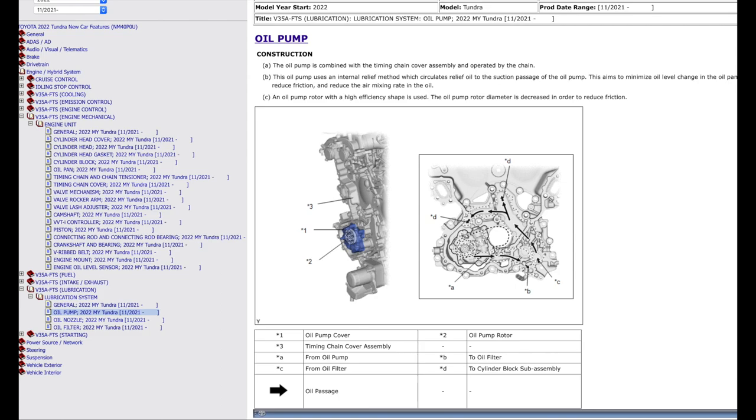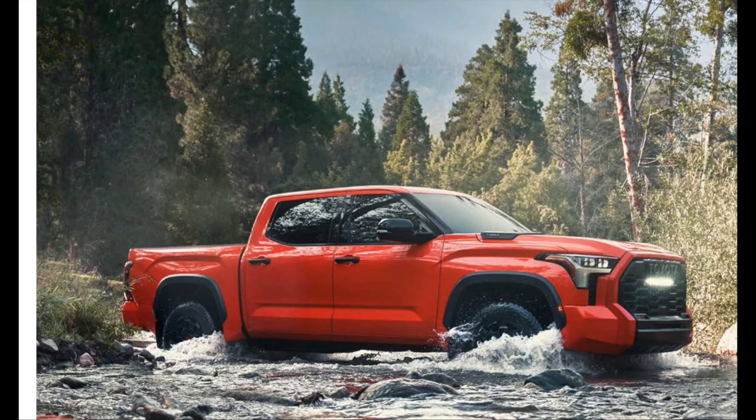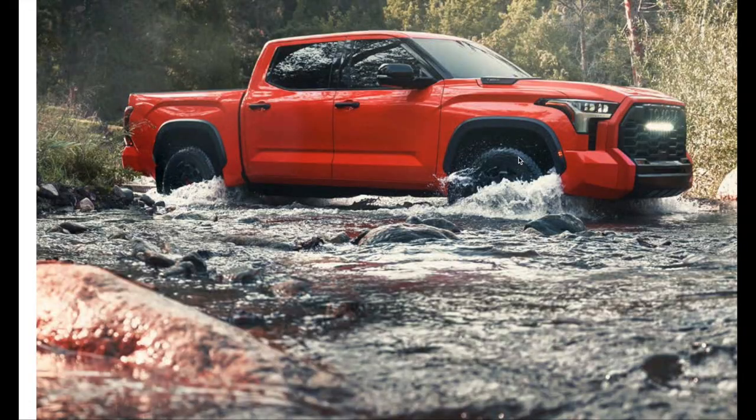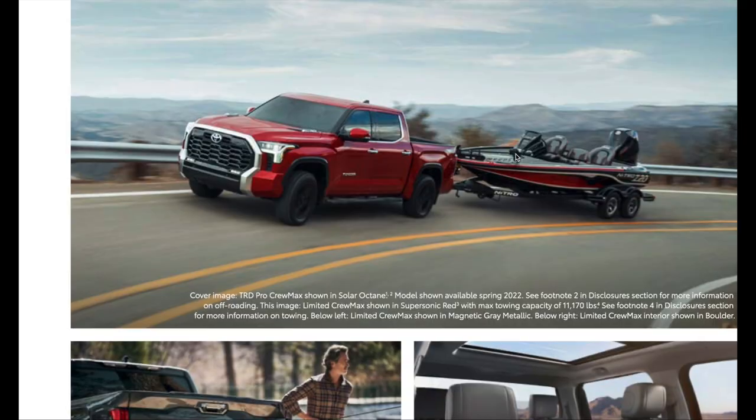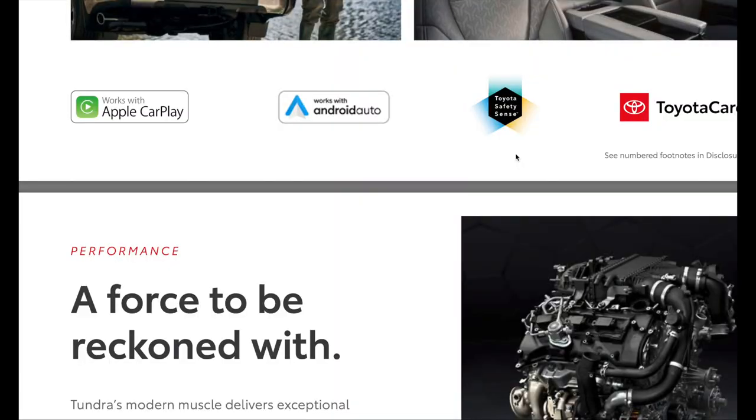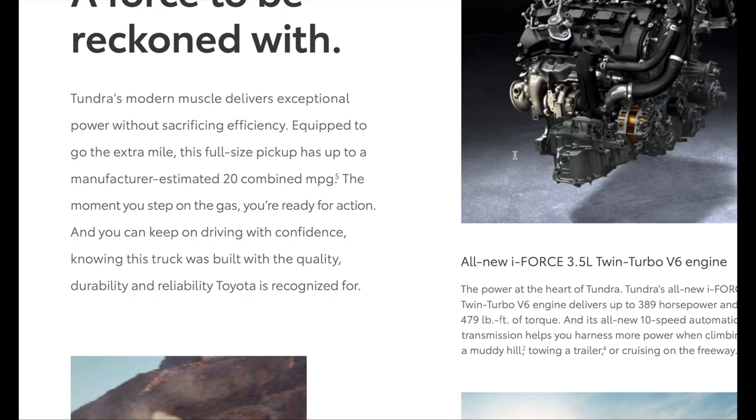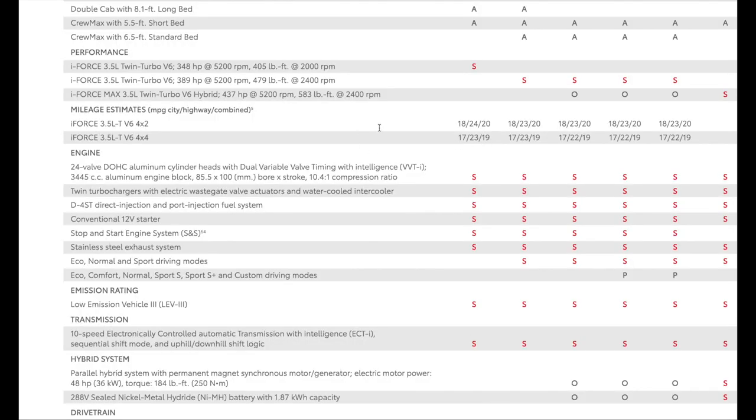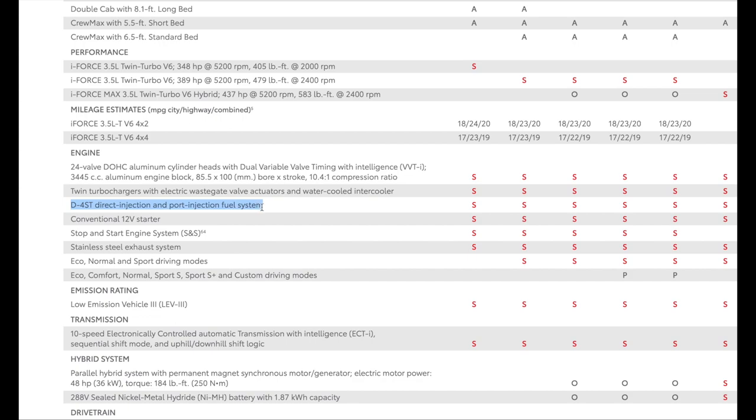Here is another thing that people get it wrong. Toyota Tundra has two injectors per cylinder. So let's look at these numbers. Toyota Tundra has two injectors per cylinder, the D4ST technology. Direct injection and port injection system. A lot of people get it wrong. They say it has only direct injection. No. Toyota has few vehicles with just direct injection. They do.